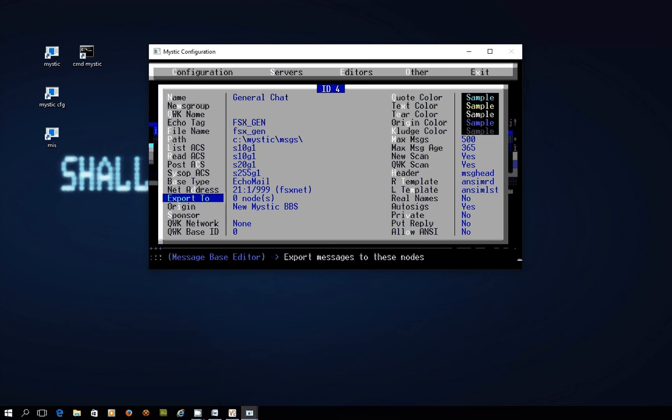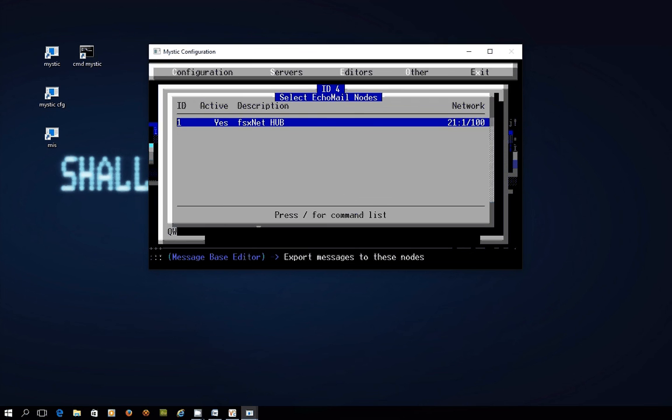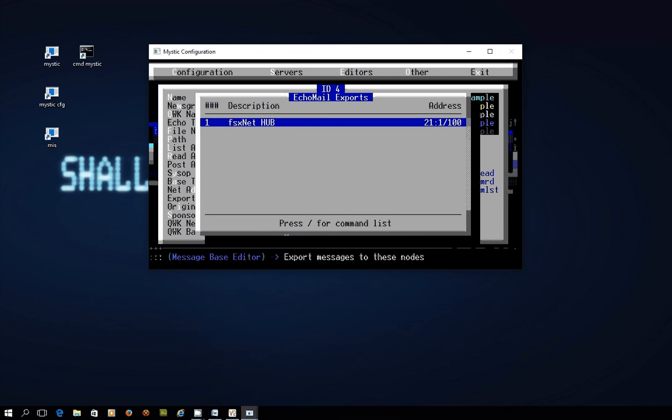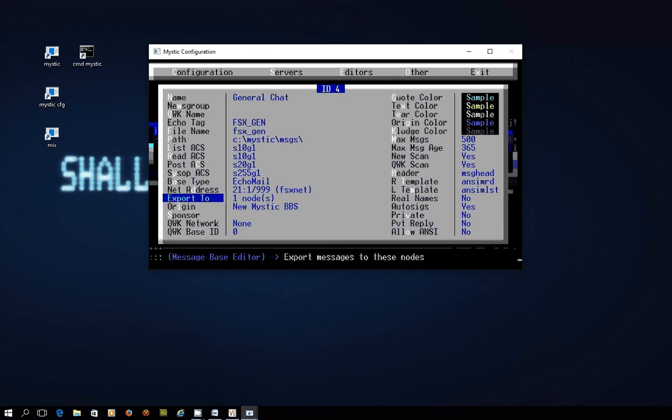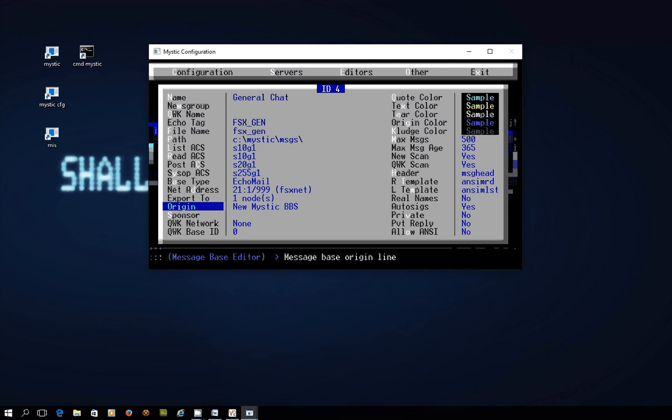Export to. This is where if you press enter we're in forward slash and we want to insert and press enter on the FSX hub and then I think we press escape. And this is really important because that step links messages posted to this message base to that echo node.